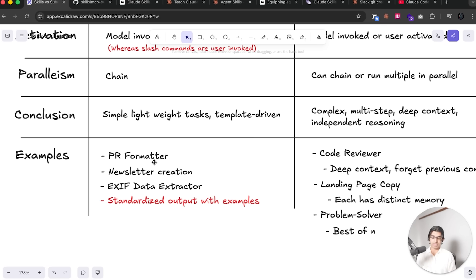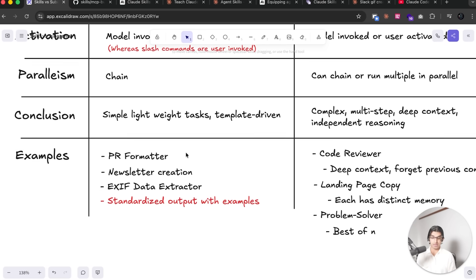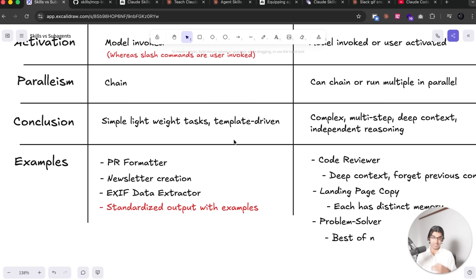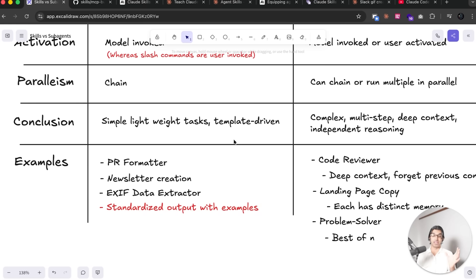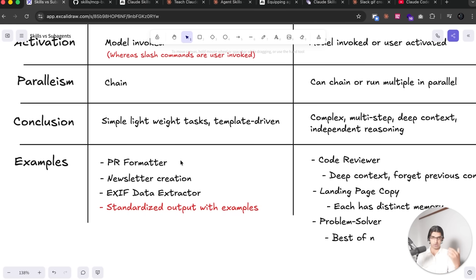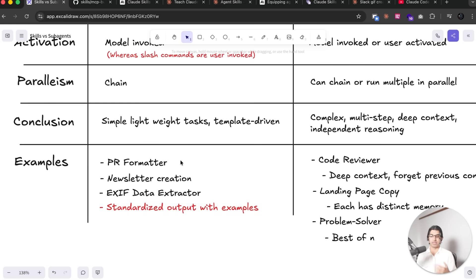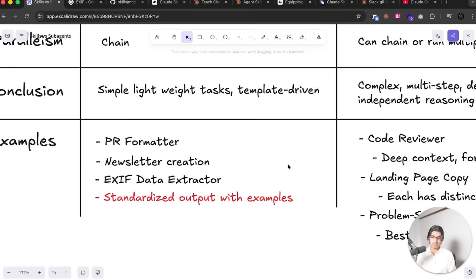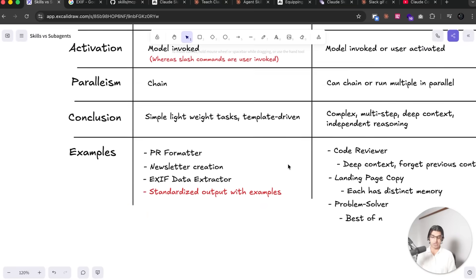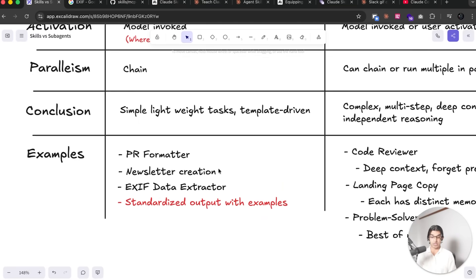So I have some examples over here. I have one which is a PR Formatter, so this is very template-driven. You may have a set of systems in your company where your PR requests have to be formatted in a certain way, and having a skill can really help you with that. And if you just tell Claude, hey can you now make a PR for this, then it will know to trigger the PR Formatter skill because you will have defined the skill description to be like that.